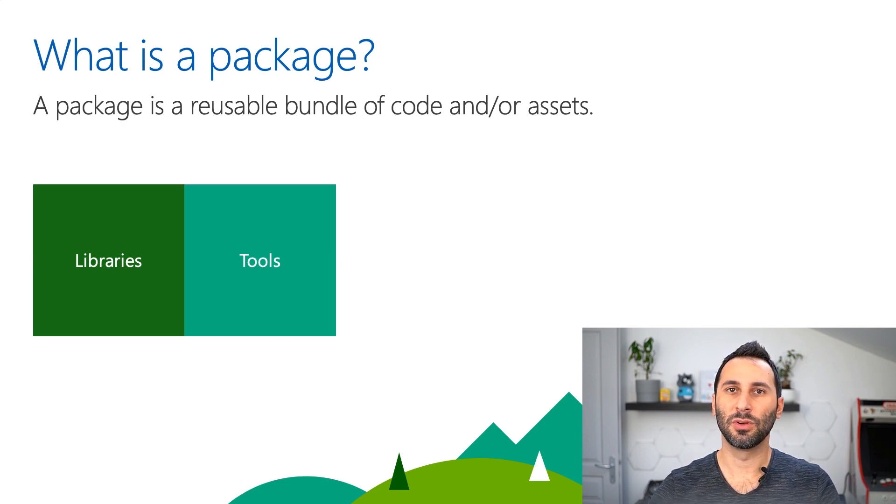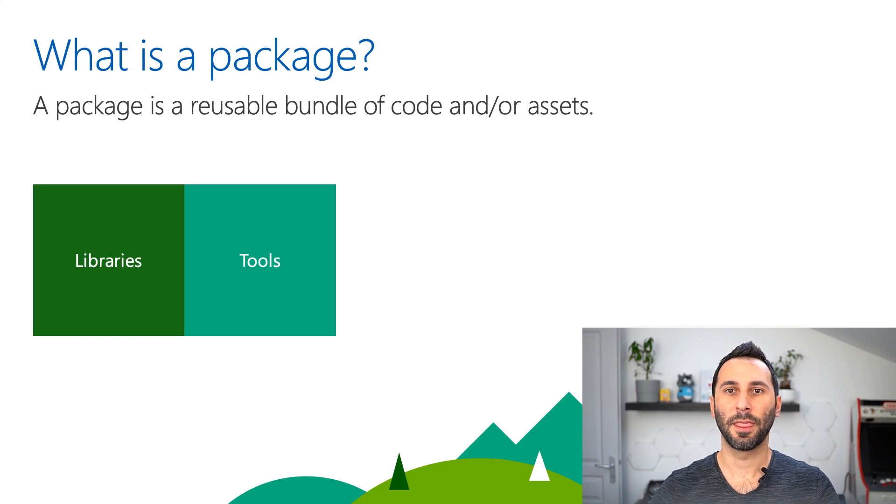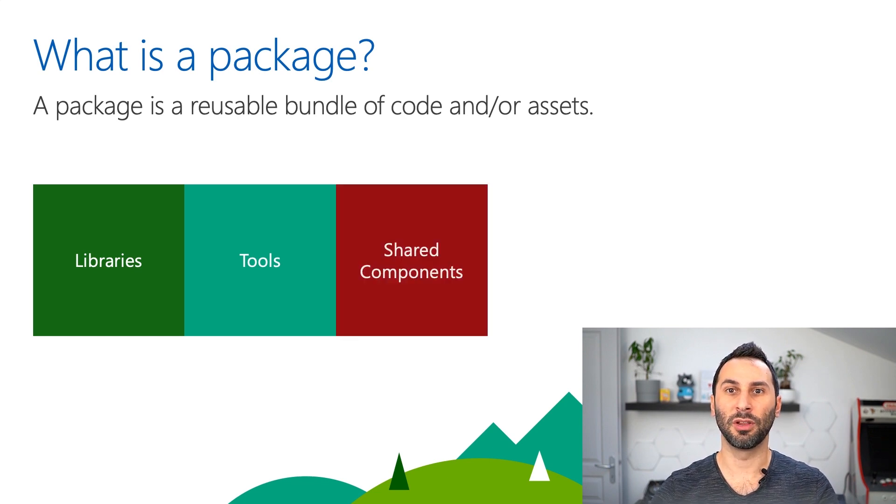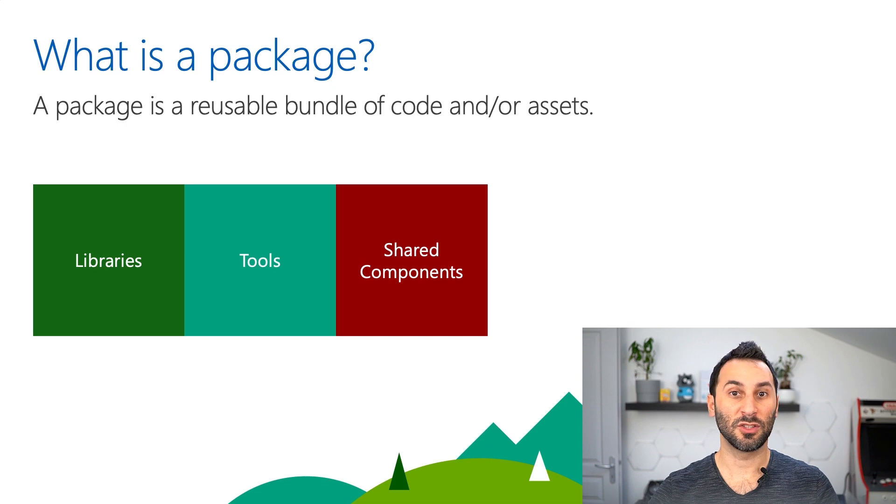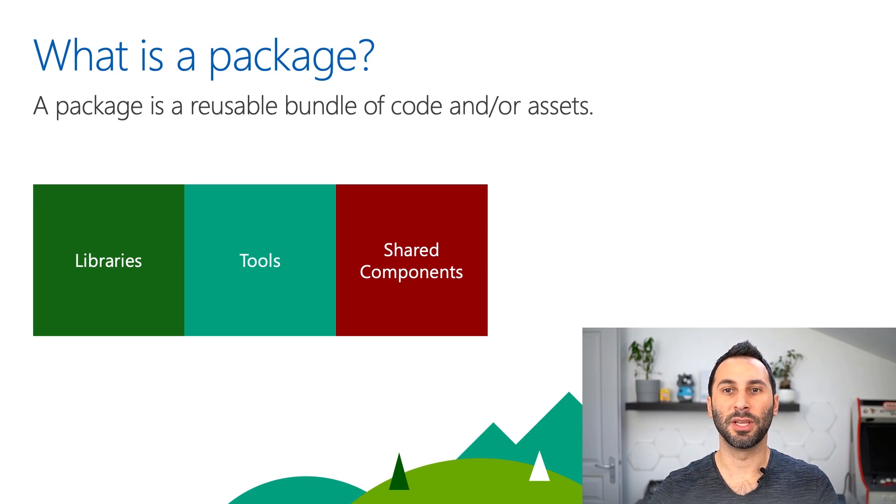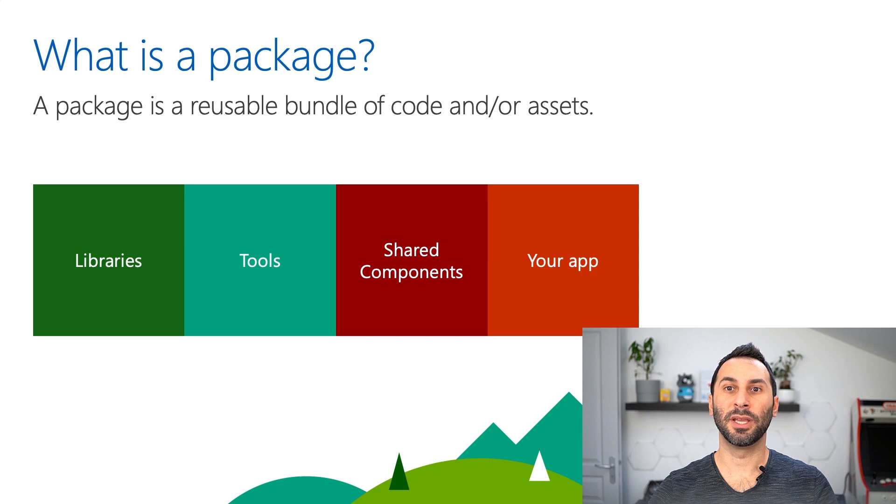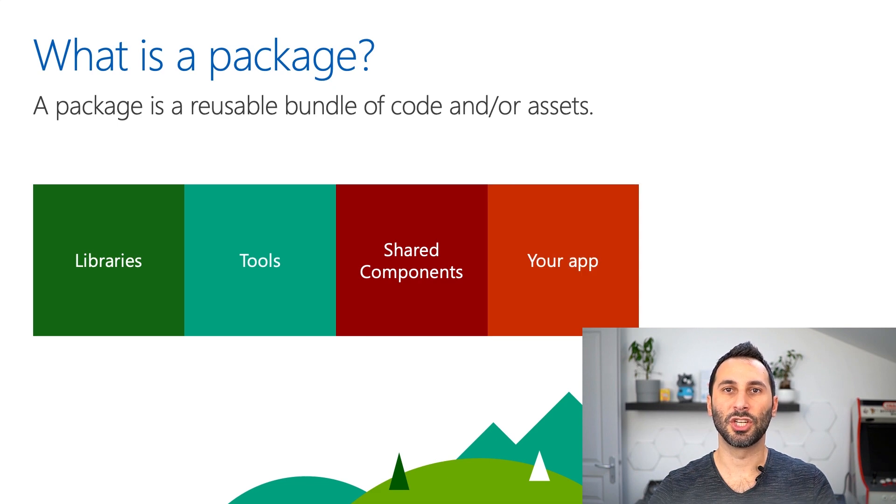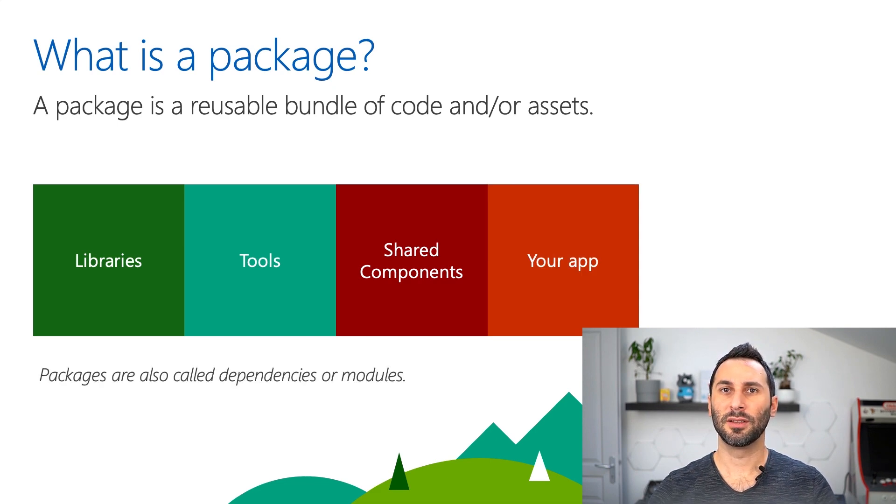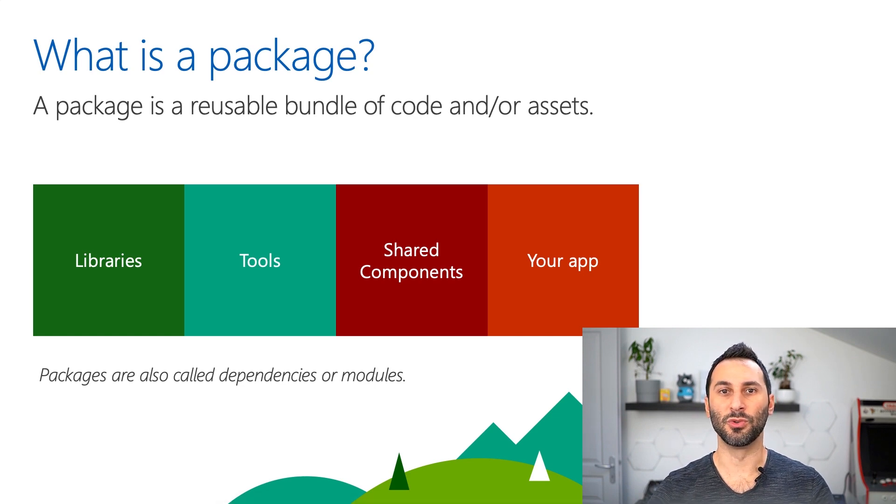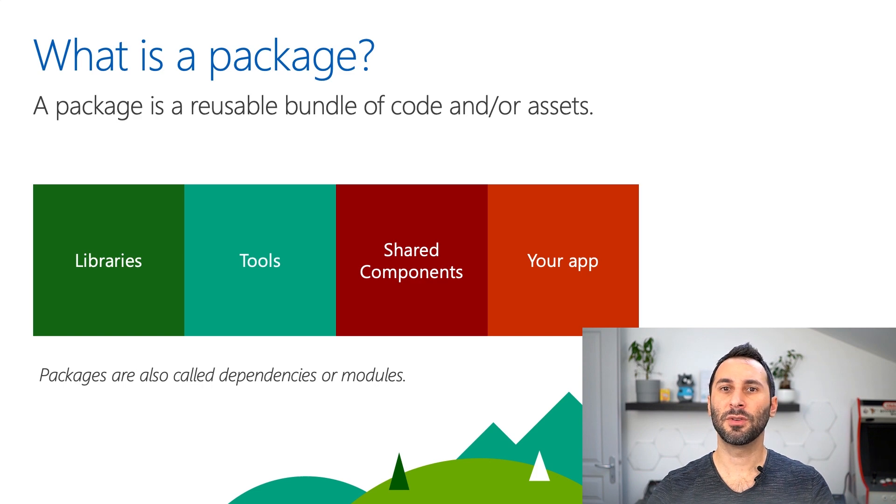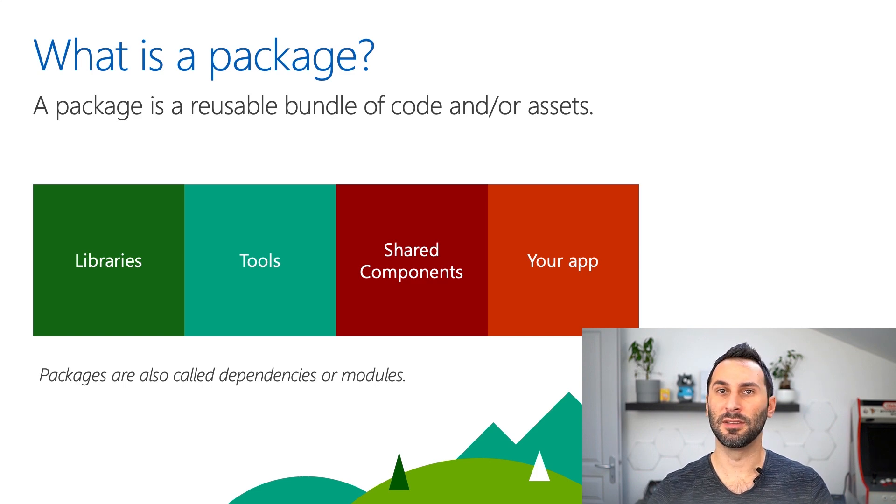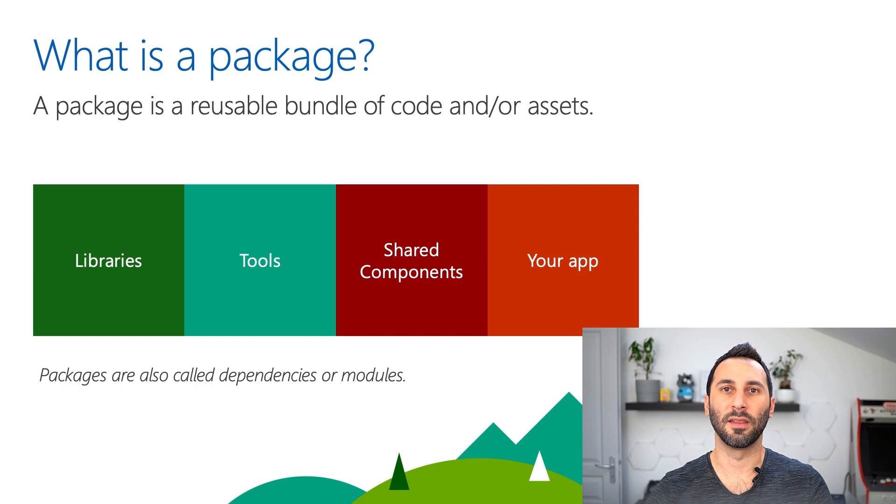You'll probably use a lot of third-party packages to build your application. At some point, you may even create your own private packages to share some components if you have multiple applications. Ultimately, even the application you're creating is a package. You may also hear sometimes the words dependencies or modules. It may be confusing at first, but it's only different words for meaning packages at the end.